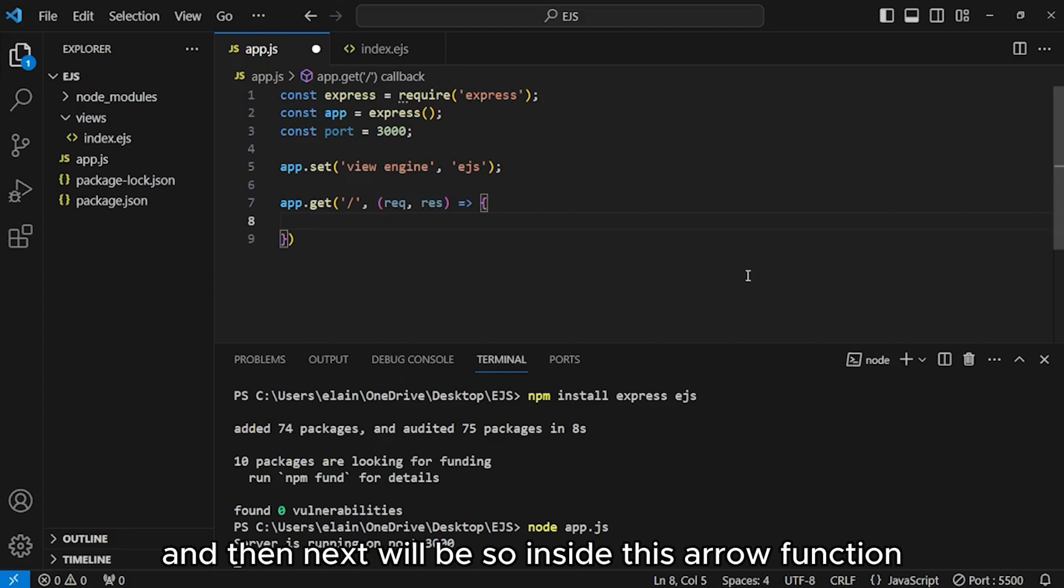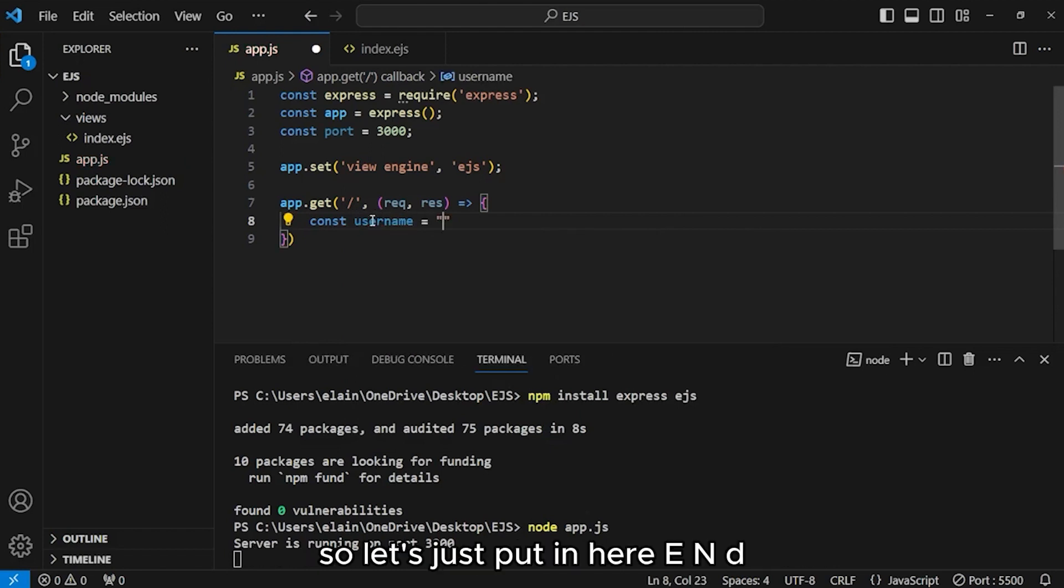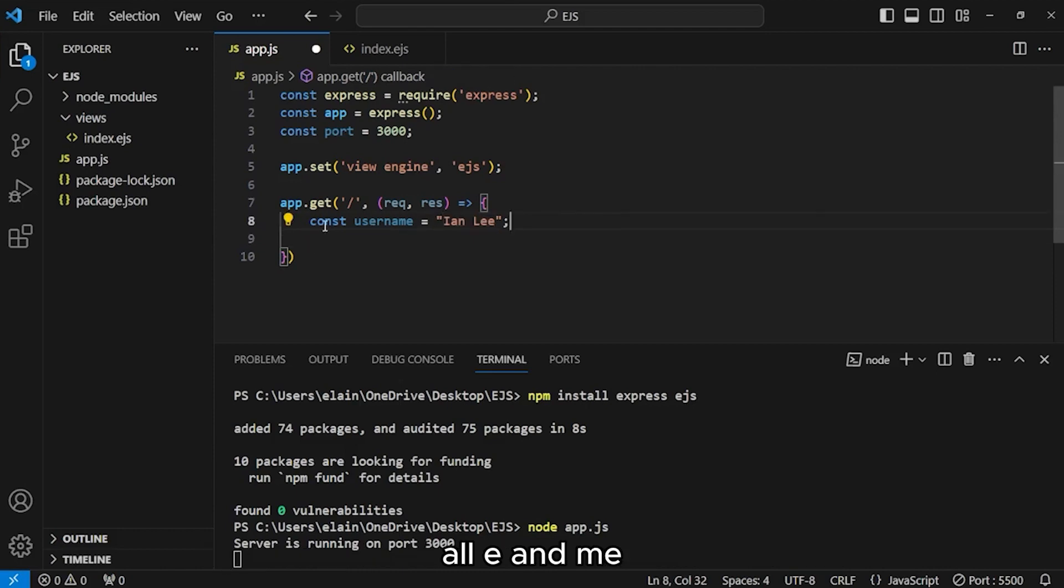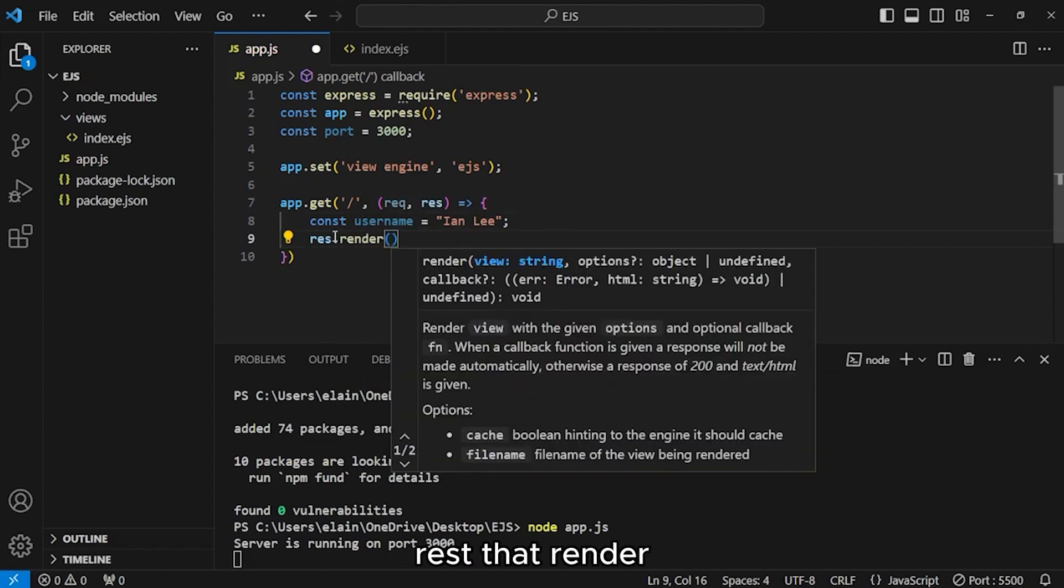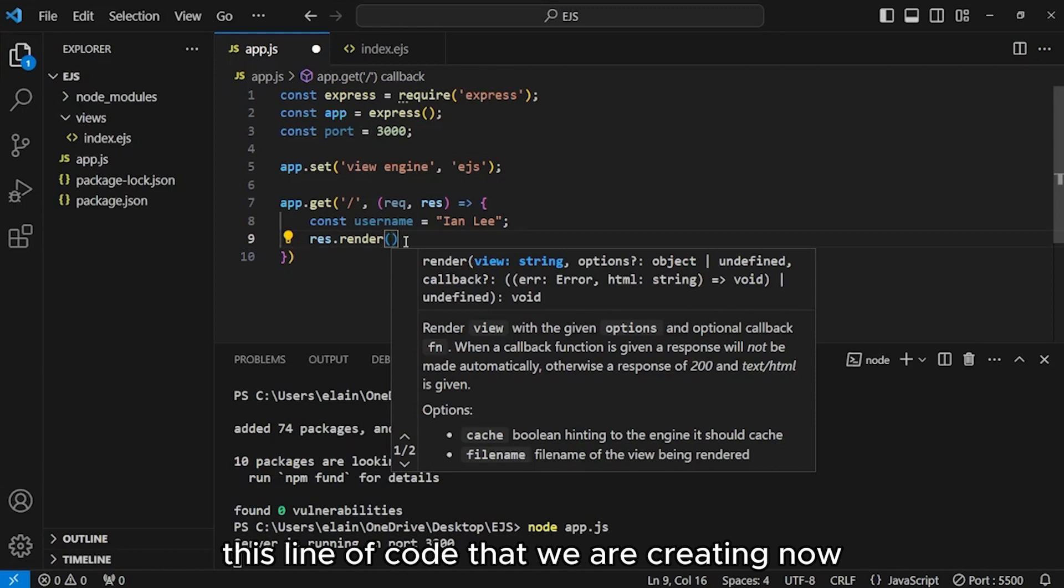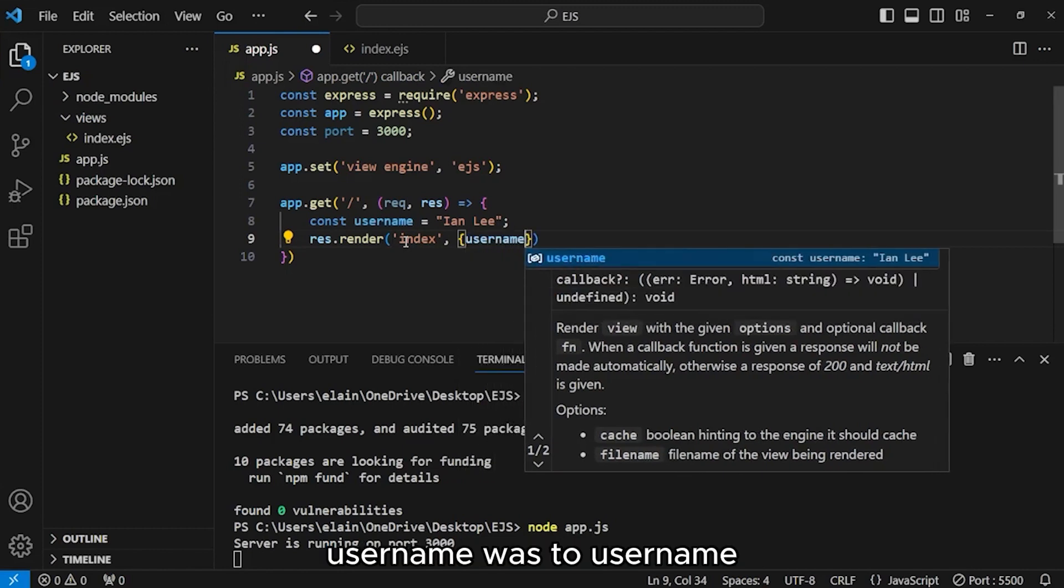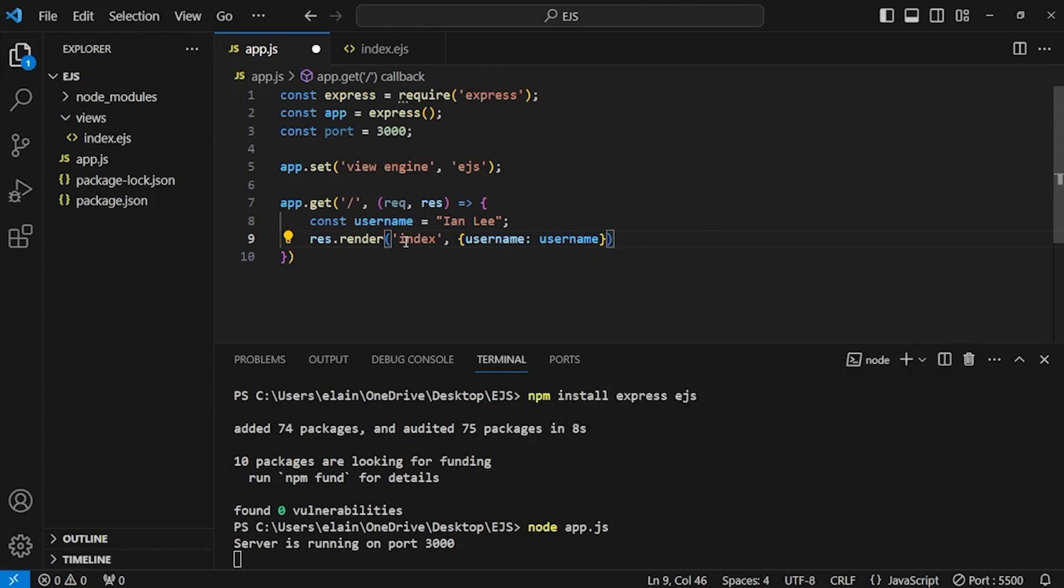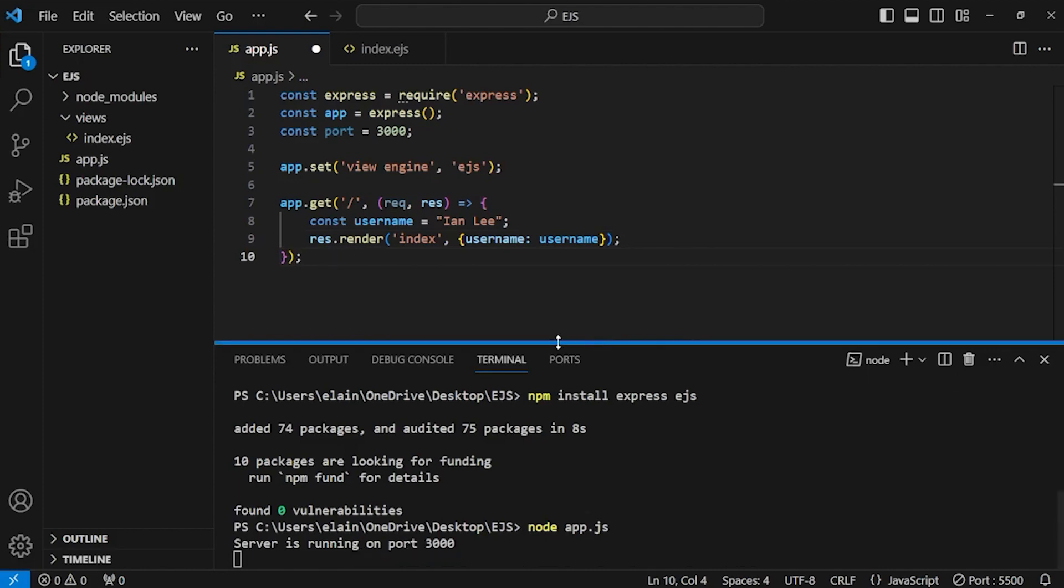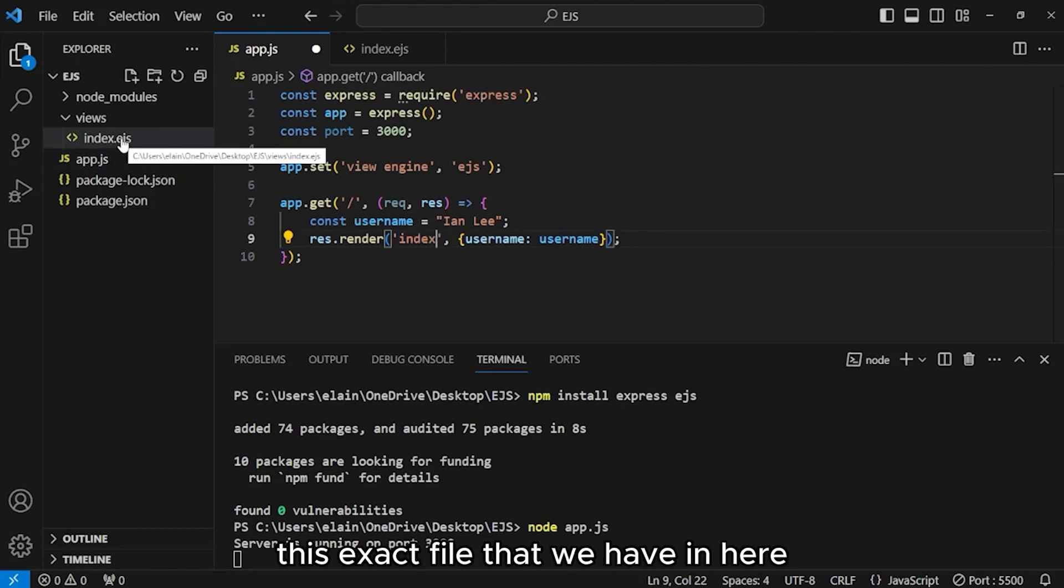Inside this arrow function, we are declaring yet another variable, a username. Let's put in here 'Ian Lee'. We're hard coding a username by assigning it a value. And then down here, res.render, and we type 'index', username: username. This line renders an ejs template that we named index and this is actually referring to this exact file that we have in here. It also passes an object, and this object that we have in curly braces allows us to provide dynamic data to the template which can be accessed using the username variable that we declare.